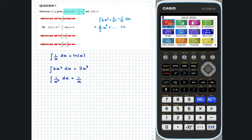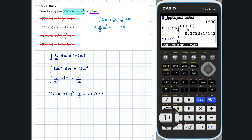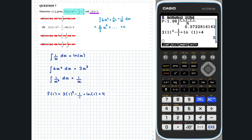We arrived at this answer without using the given fact that f(1) is equal to 5. We should check our answer is consistent with f(1) equals 5 by substituting 1 into option B and seeing if it equals 5. Therefore, B is the correct answer.